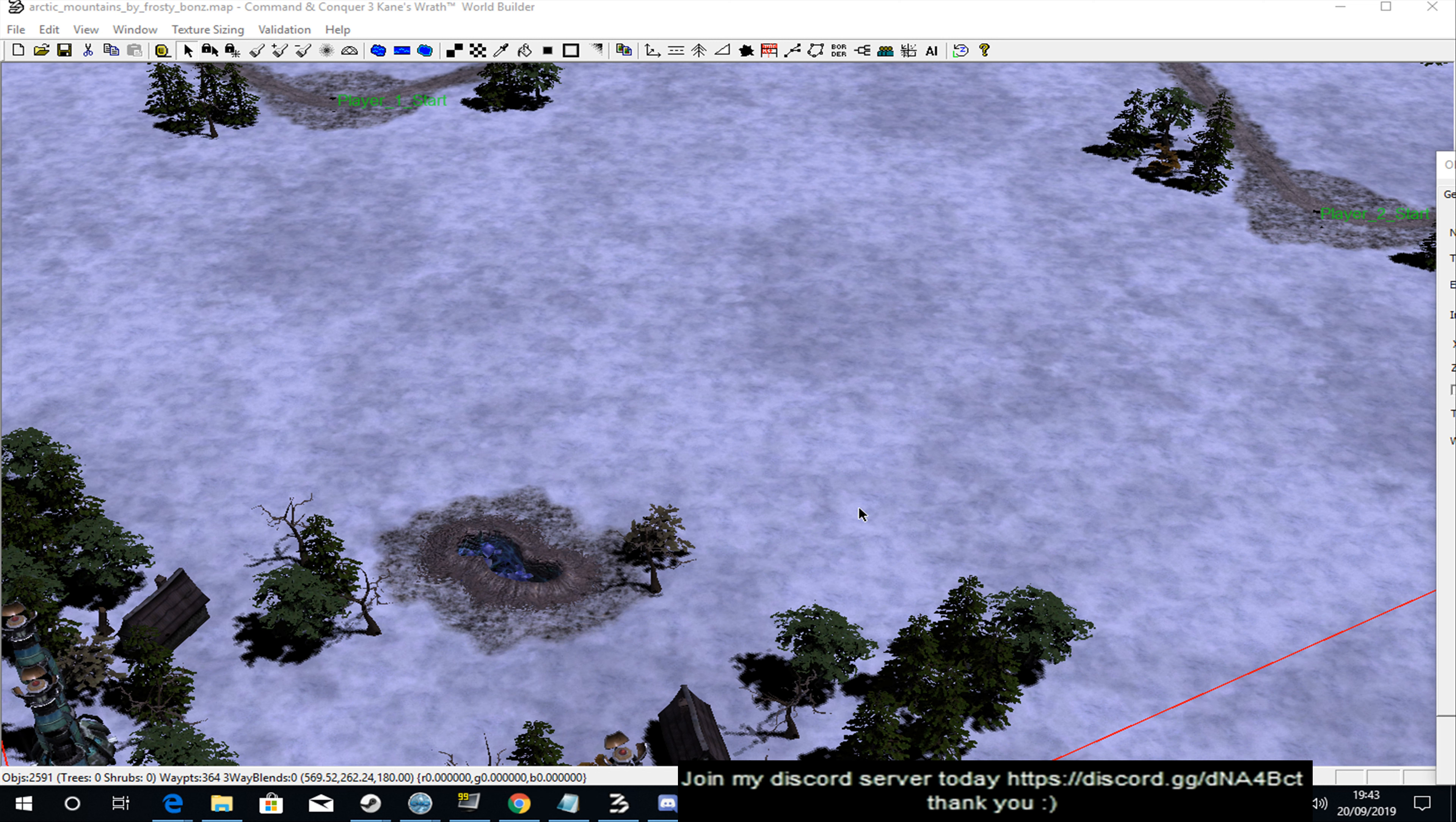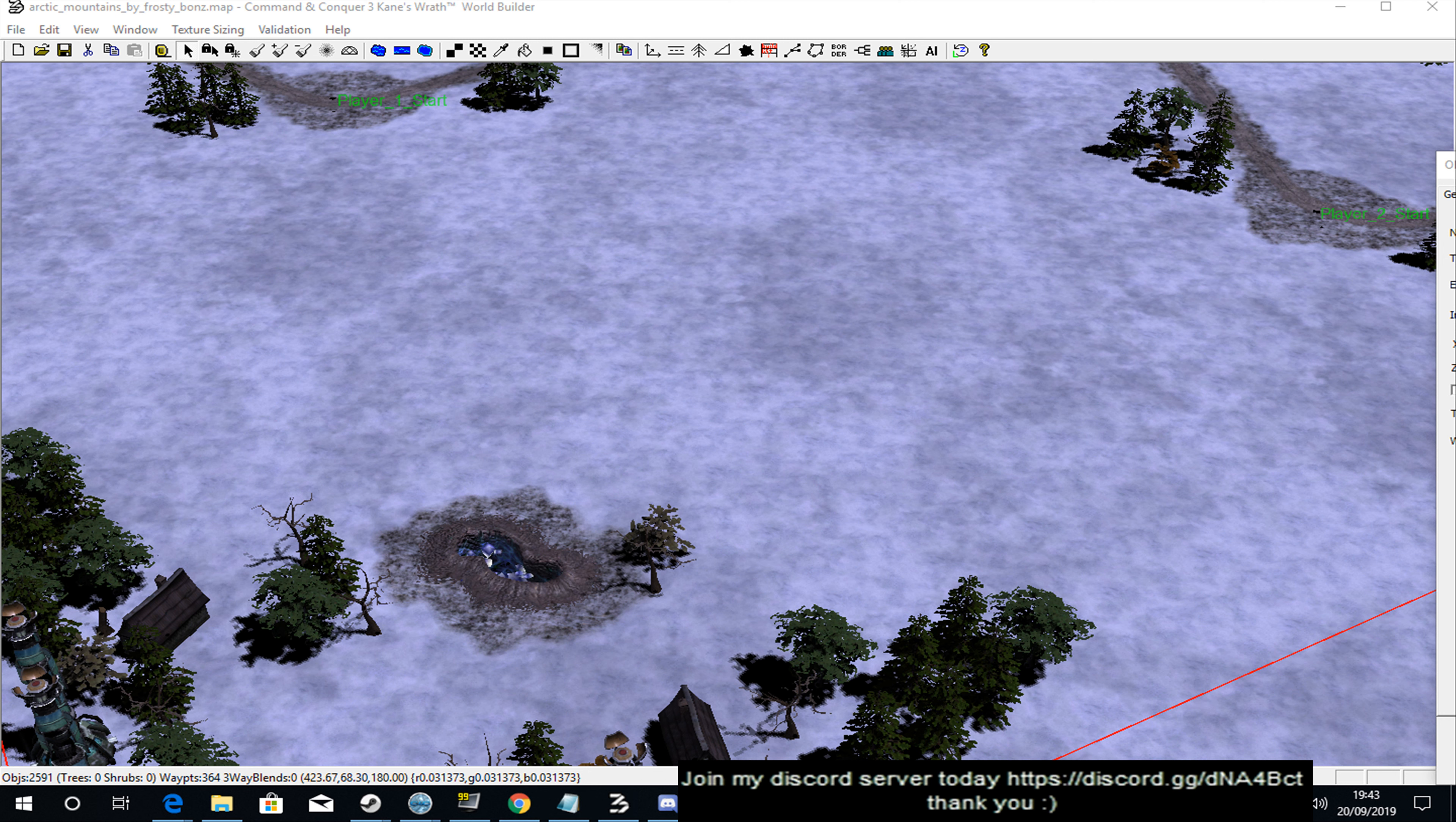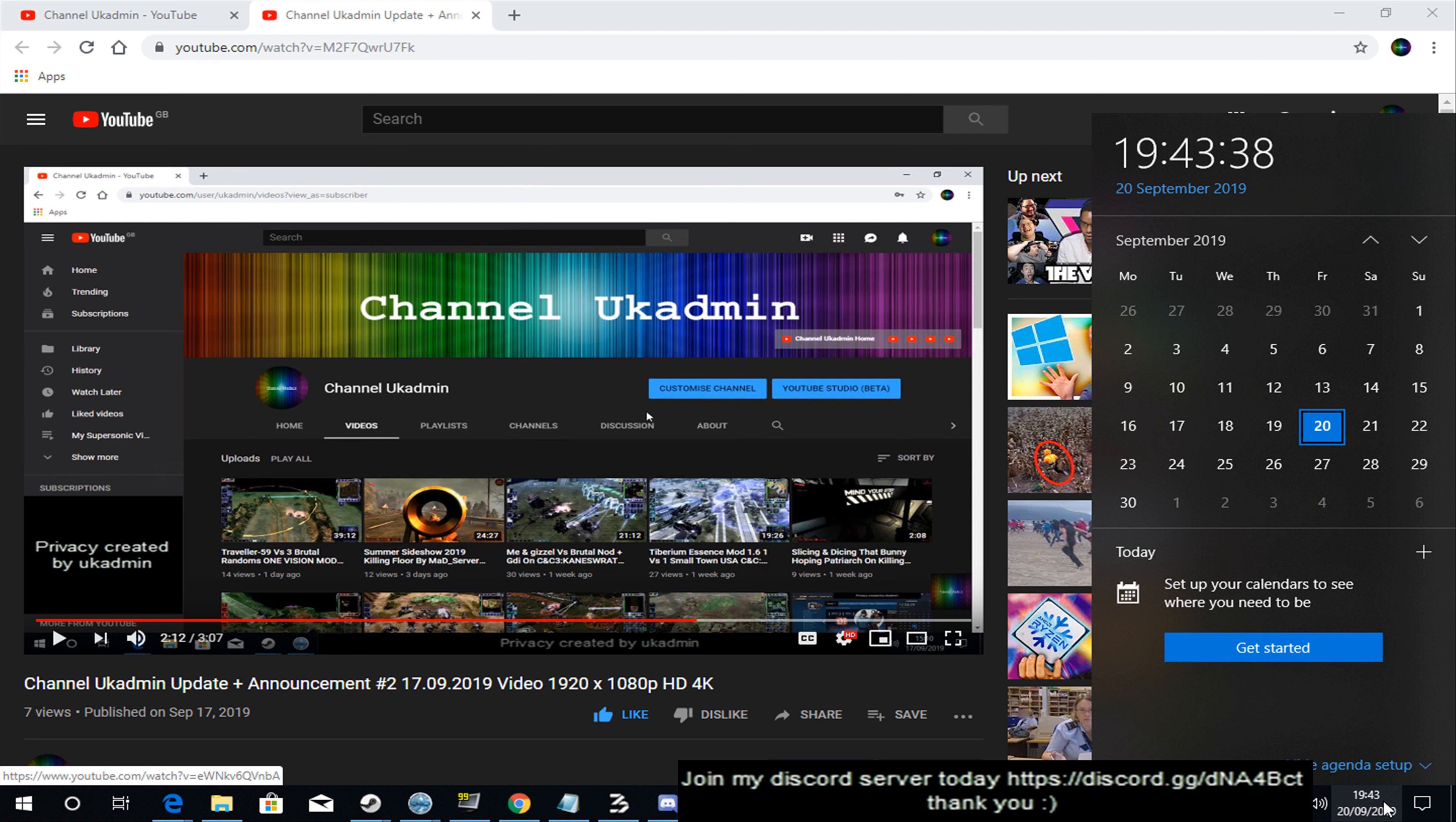Alright guys, welcome to Channel UKadmin and warm welcome to my channel as always. Just going to quickly switch to my YouTube channel for a few minutes. This is going to be my weekly to fortnightly update video. Now let me whip up my Windows calendar like I always do and let's get this video underway. I'll try and do it as quickly as possible, but because I've not done an update for about two and a half, three weeks, this one's going to be pretty lengthy.